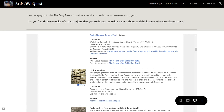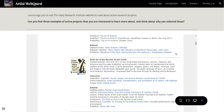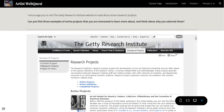So this pretty much wraps everything about the Artist WebQuest. Thank you, I hope this helps.